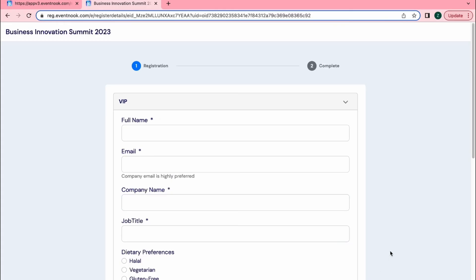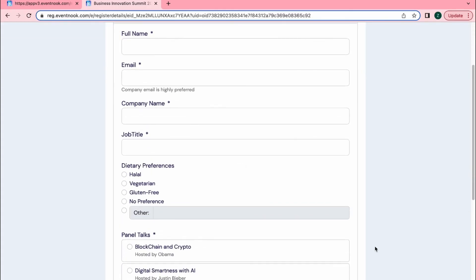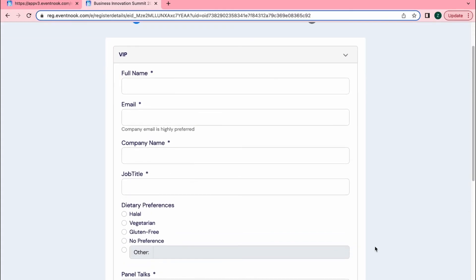In a separate video I would show you how Event Nook allows you to create discount codes for different ticket types. So thank you for watching.